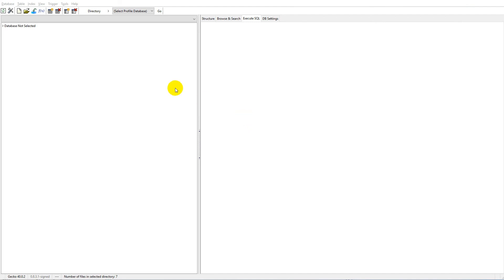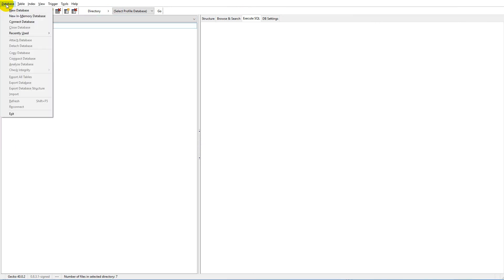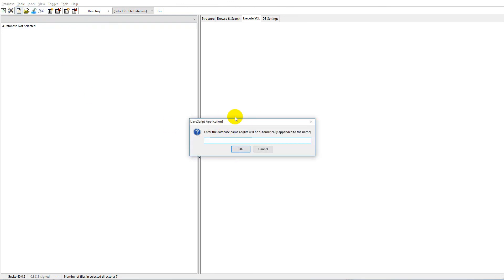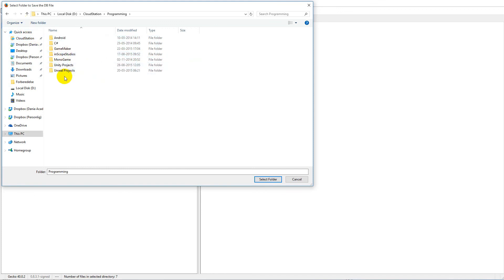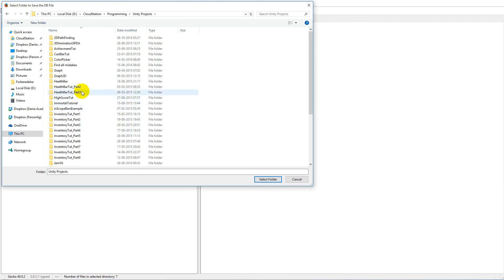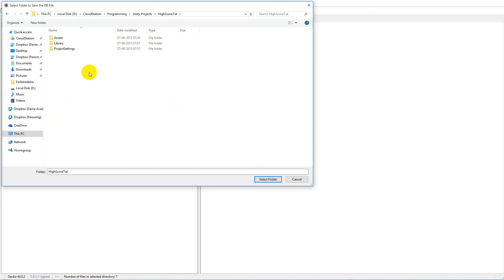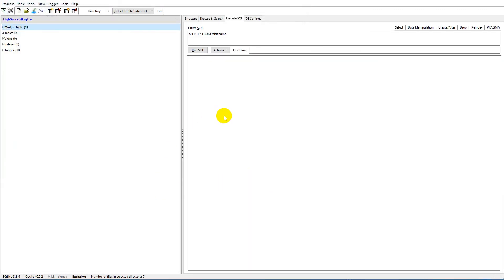Now we need to create our database. To do that, open up the SQLite Manager, click on 'Database' up here, and click 'New Database.' Give the database a name - it should be 'high_score_database.db'. Click OK, and then it will ask where to put this database. Put it inside your Unity project folder, specifically inside the Assets folder, and save it there.